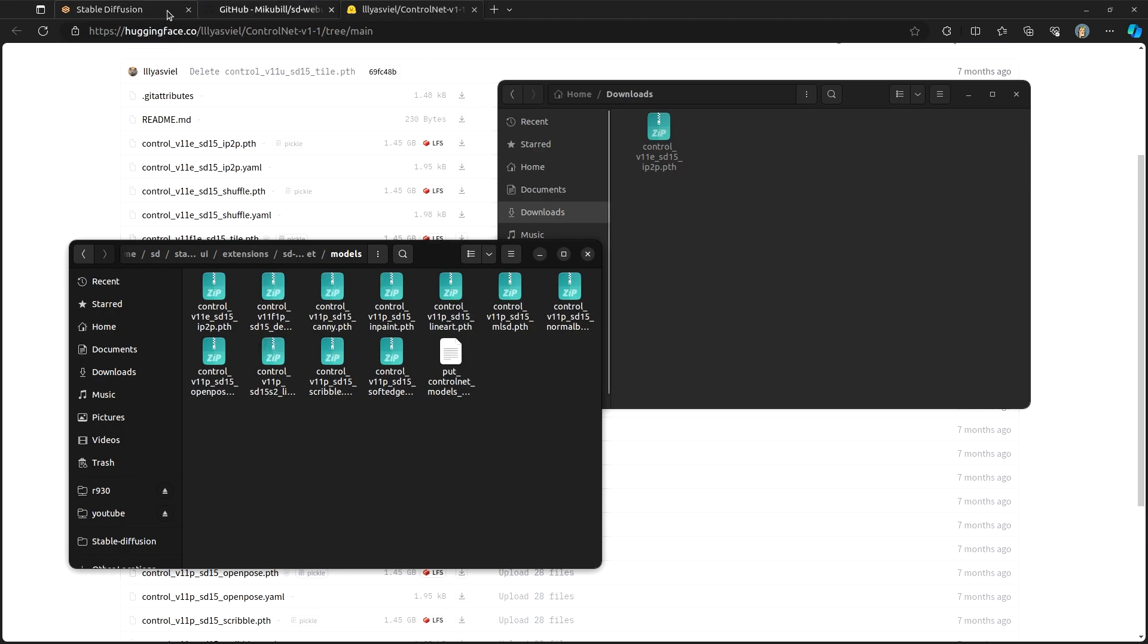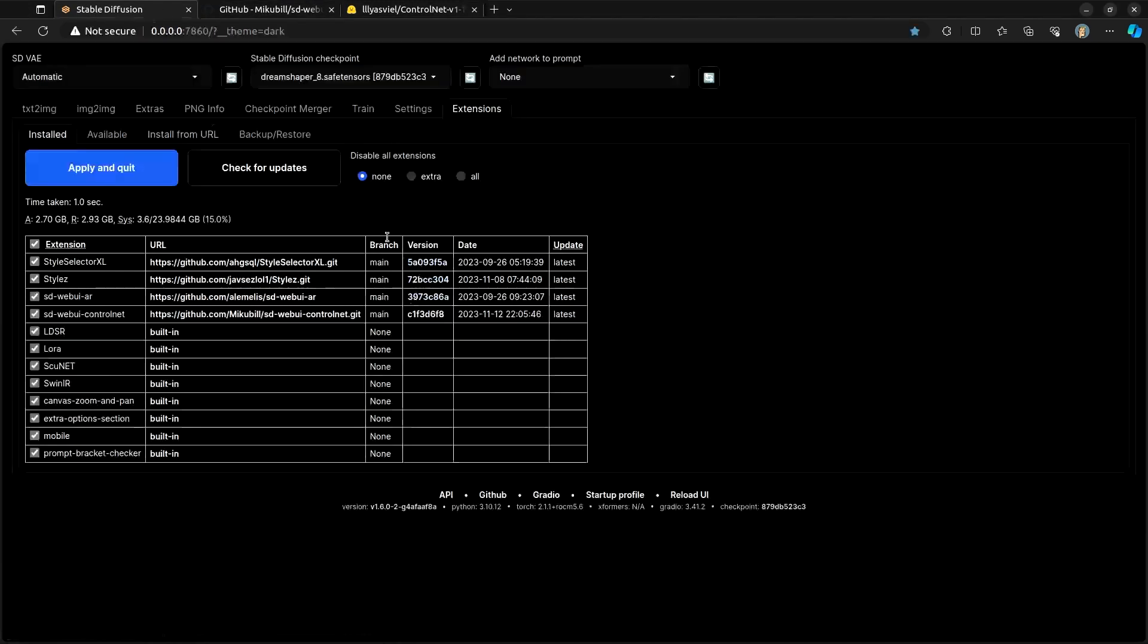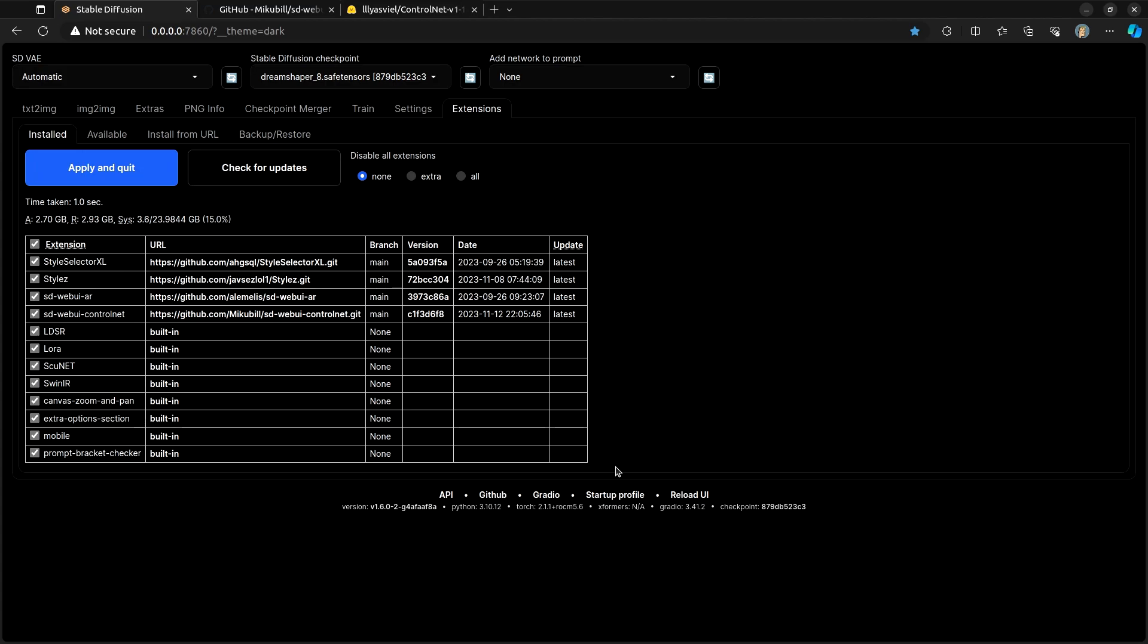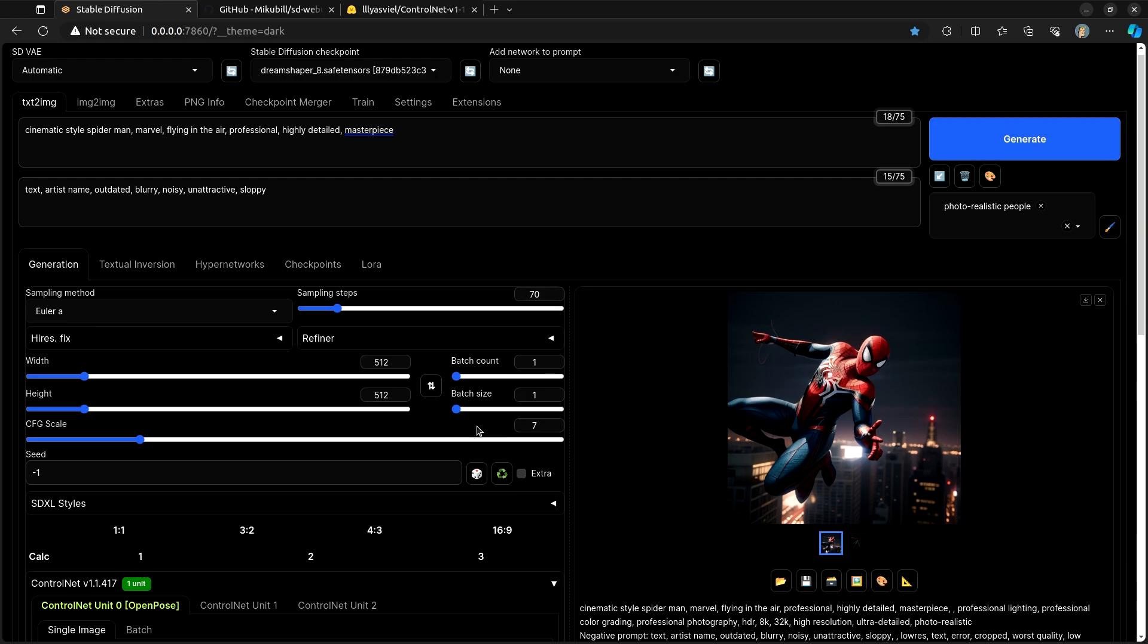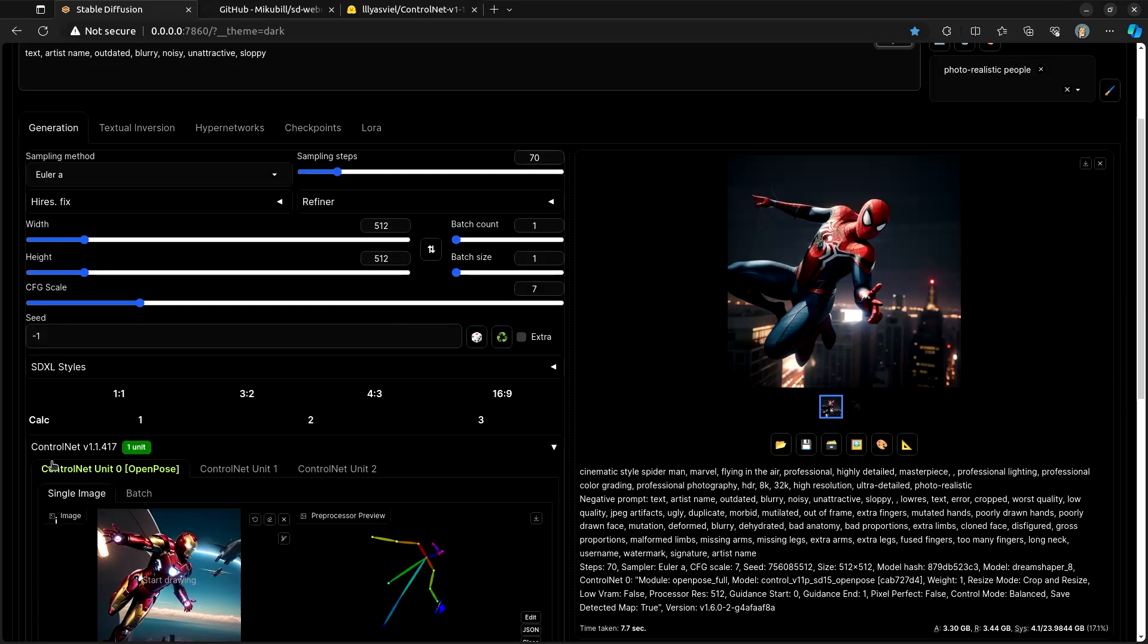Once you have that done, you will probably need to reload the UI again. And once your UI is reloaded, you should now see Control Net down here.